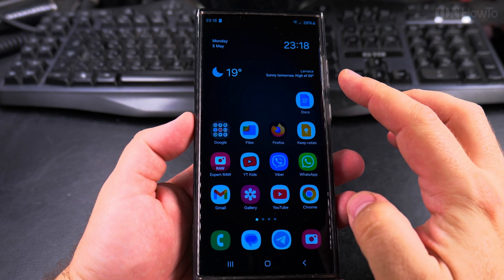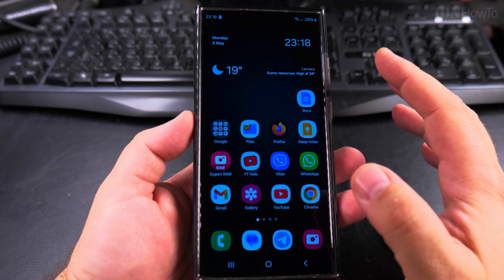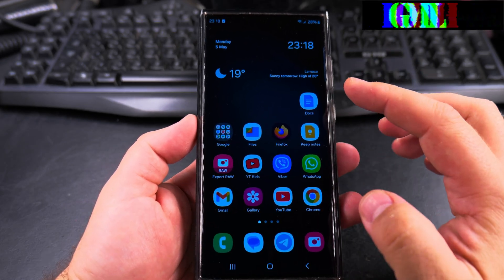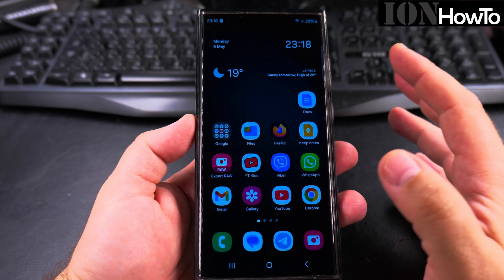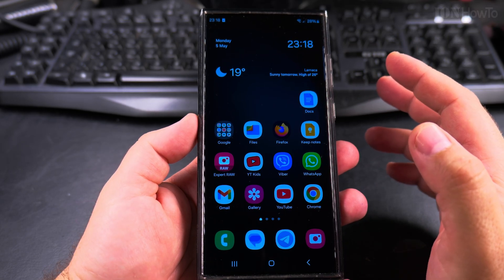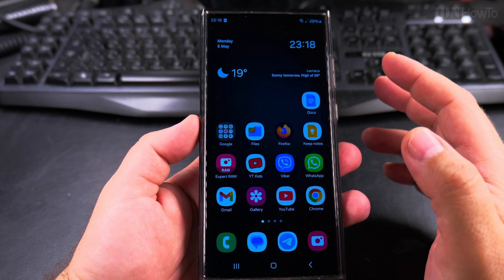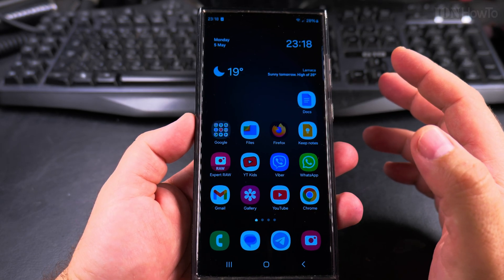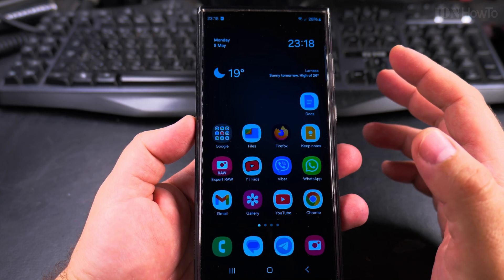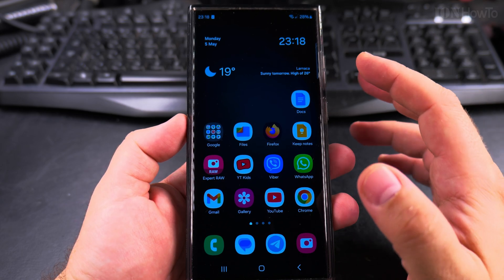In this video I will show you how to update your Samsung Galaxy S23 Ultra to One UI 7. One UI 7 is the newest version of Android for Samsung Galaxy devices and it includes Android 15.